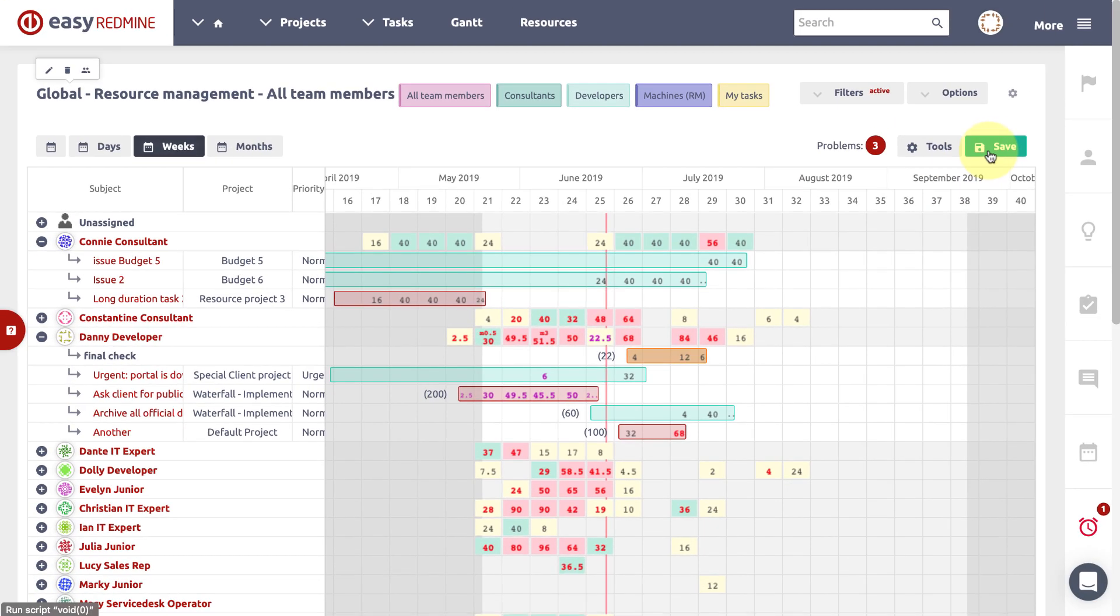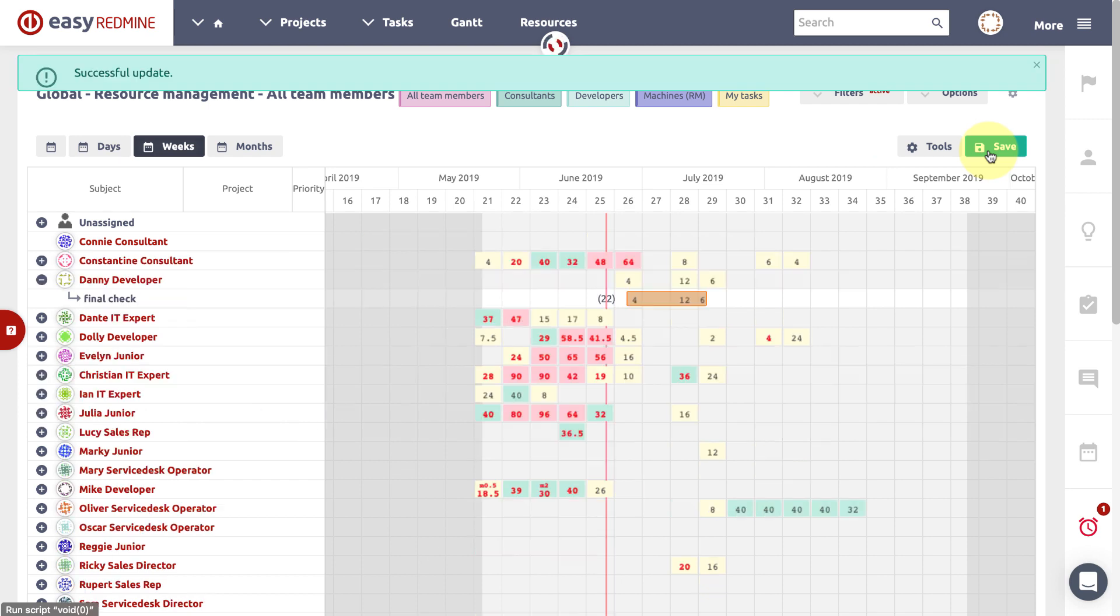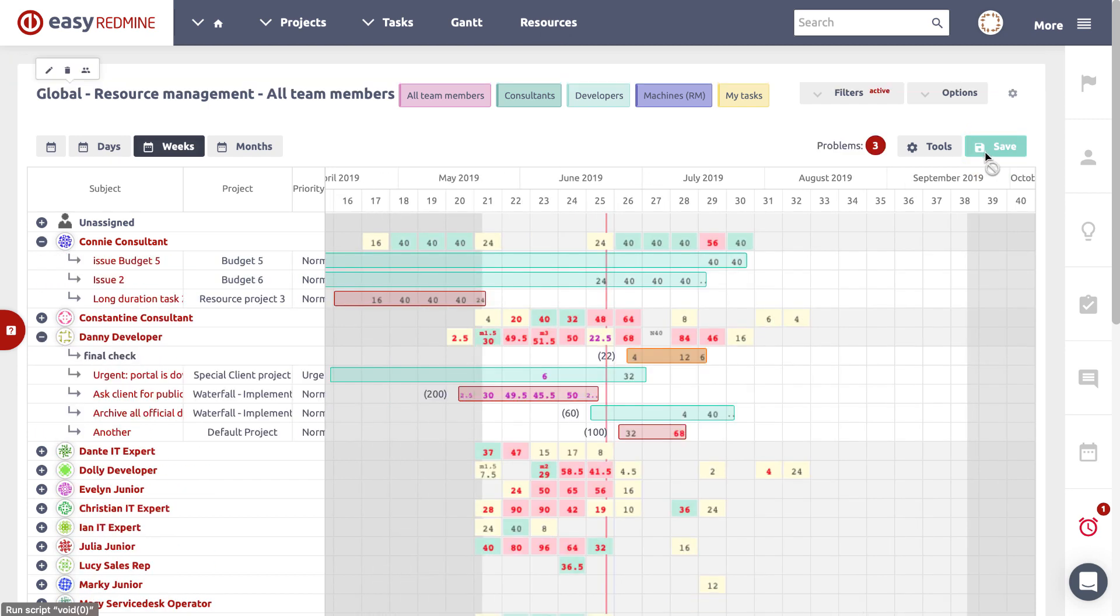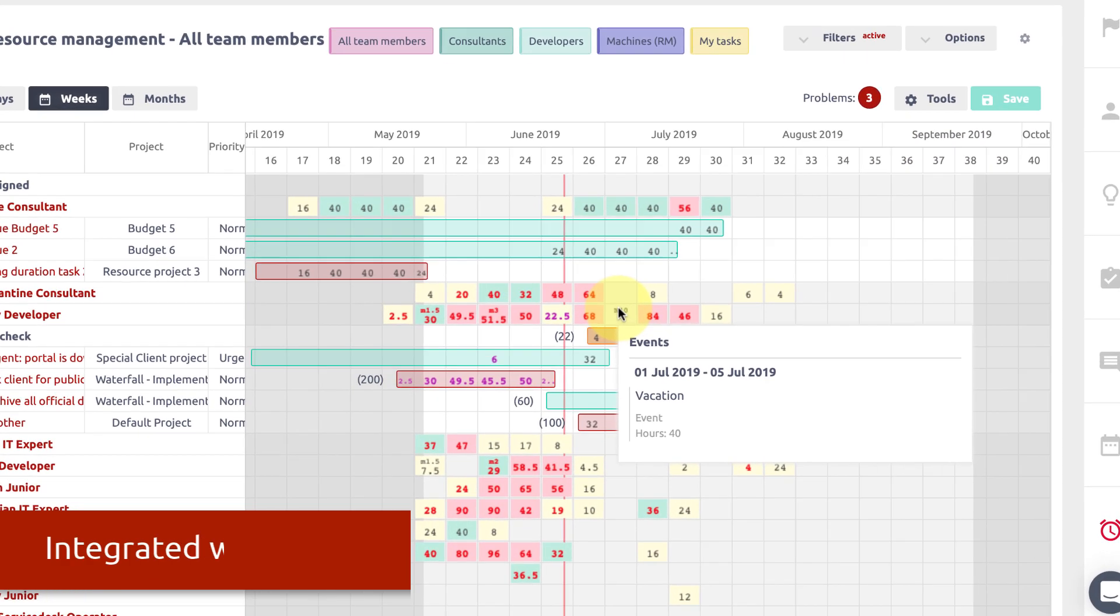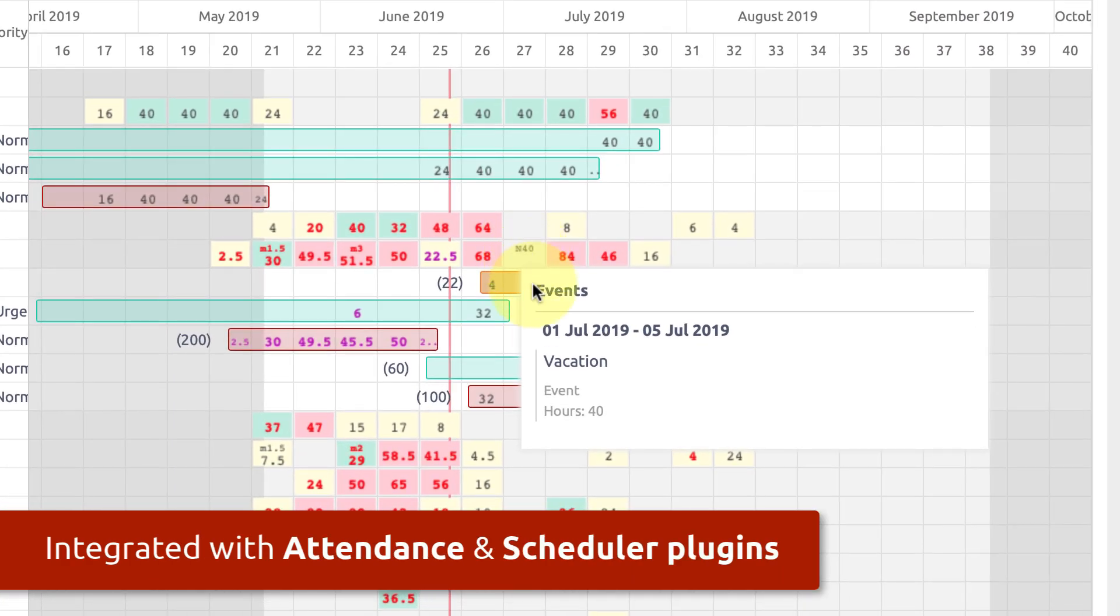Resource management is integrated with meetings and attendance where planned meetings, vacations, holidays are taken into account in workers capacities.